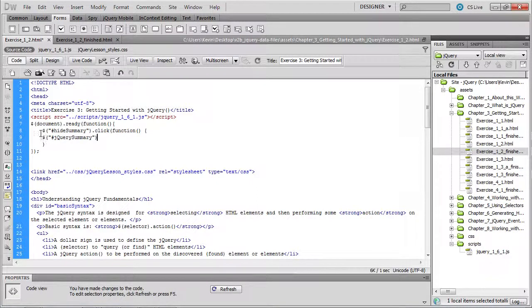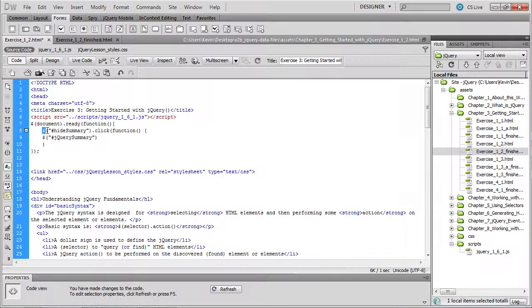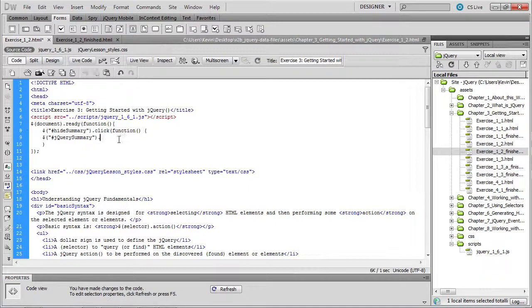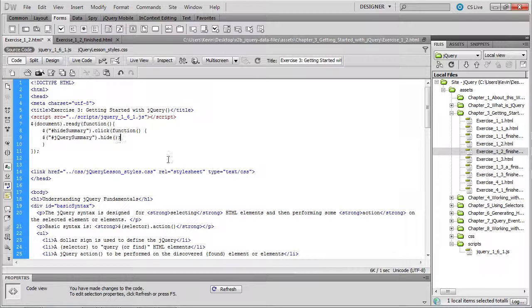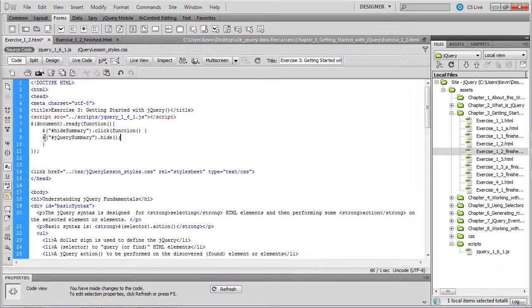So using the dollar sign creates a jQuery object whose methods we can invoke. And now we're invoking the hide method. We don't need to pass any arguments to this method. We're simply calling hide to hide what we've obtained with this jQuery, which is the div called jQuery summary.